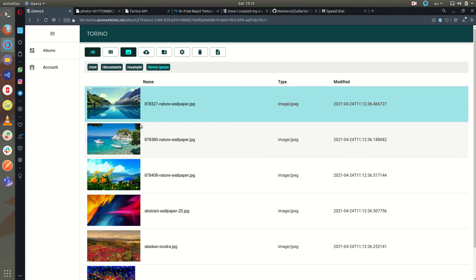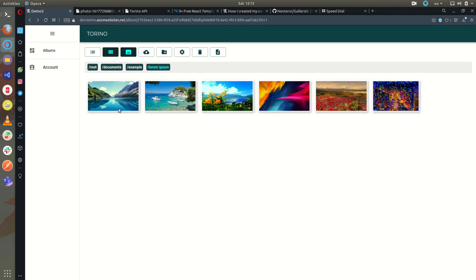I can display files in a table format or gallery view. Eventually I can support also a tree view.